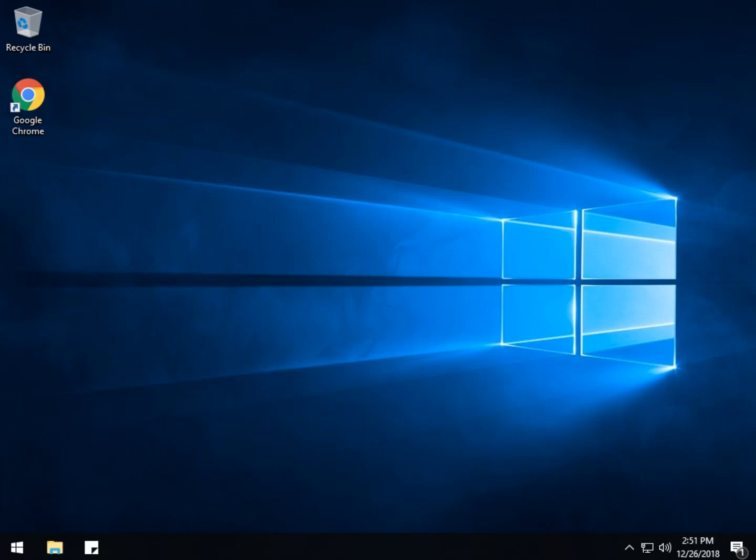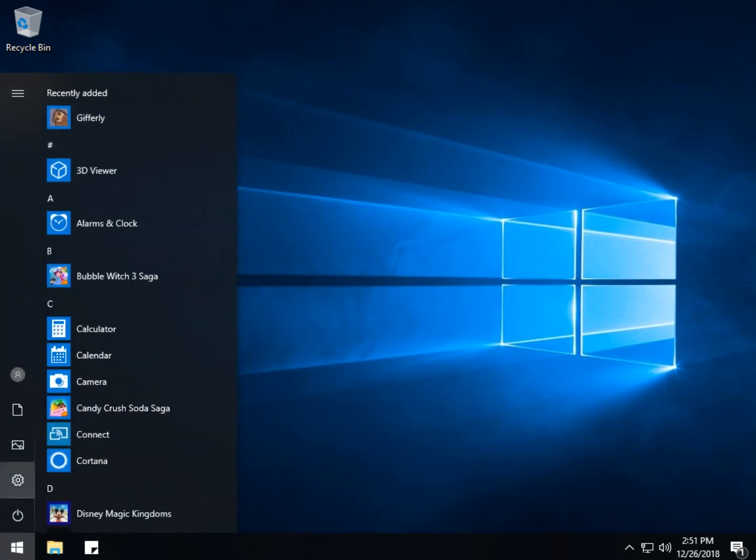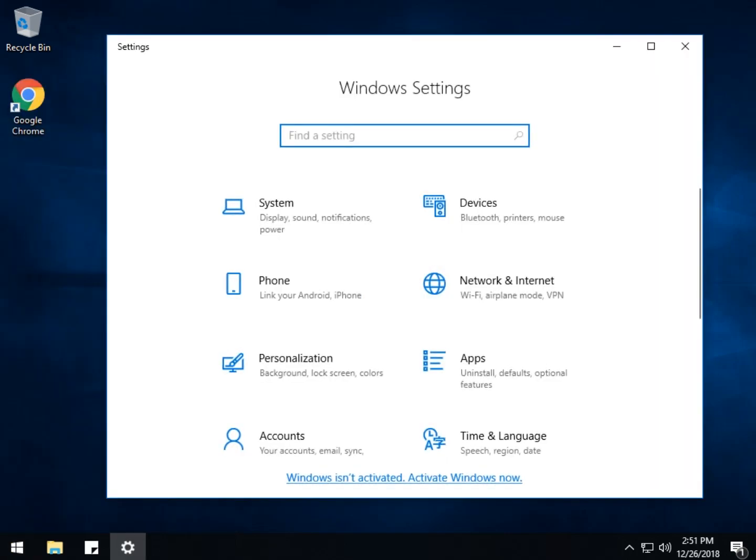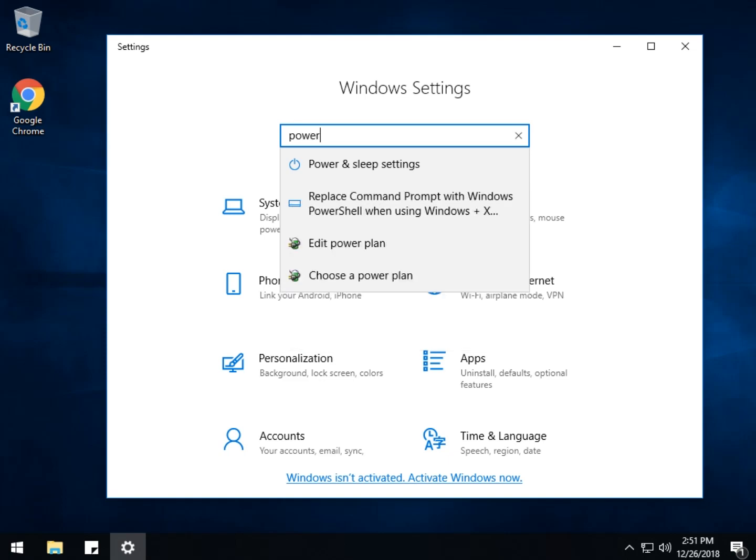Your power plan should have four different choices, so what you want to do is go to your control panel or do the Windows key plus S and type in power until you see choose a power plan.